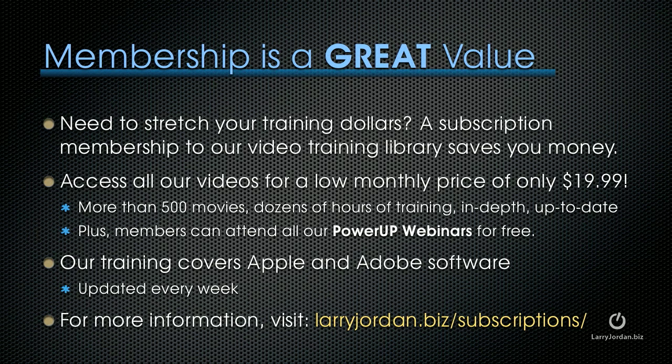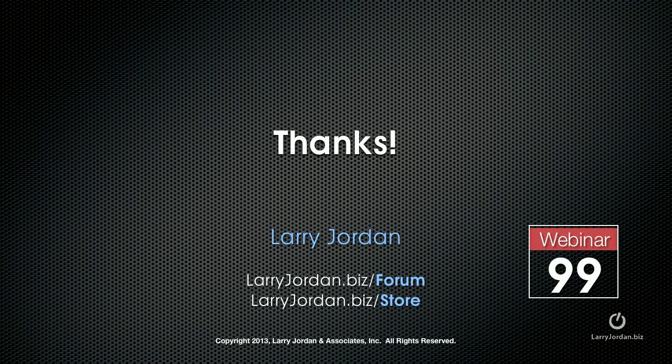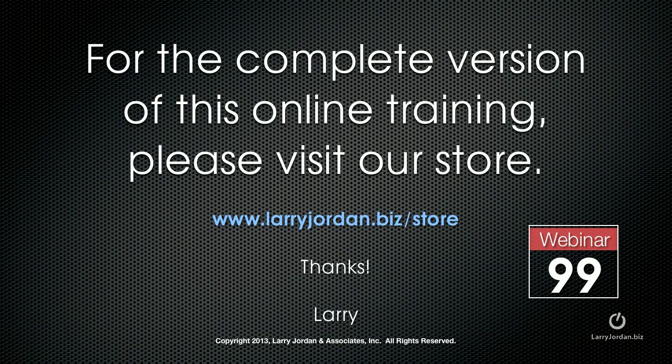This has been an excerpt of a recent Power Up webinar covering third-party plug-ins from Final Cut Pro 10. For the complete version of this online training, please visit our store at larryjordan.biz slash store and look for Webinar 99.